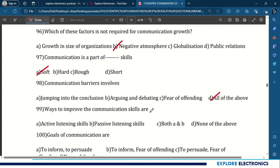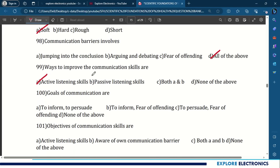Ways to improve communication skills include active listening skills — we need to listen to others. 100th question: goals of communication are to inform and persuade. Let us take the next questions in the third part of the video. Thank you.